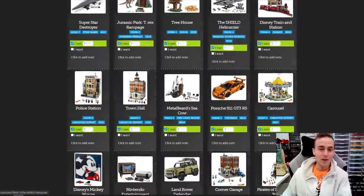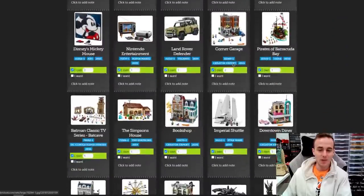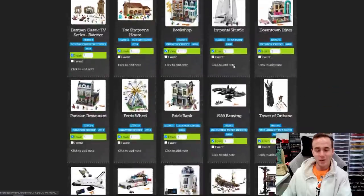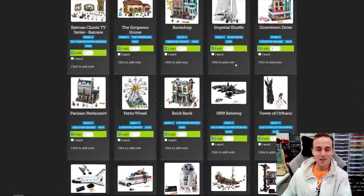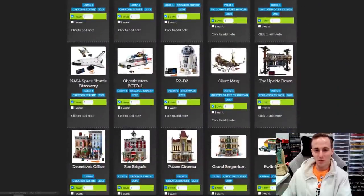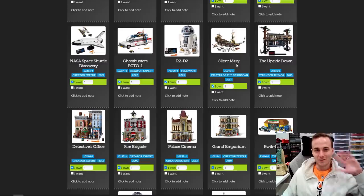Just wanted to show you my entire collection on BrickSet.com — thank you so much for coming by today and checking it out. Remember to like, subscribe, and stay tuned for some more great stuff coming out here on my YouTube channel. Peace out.